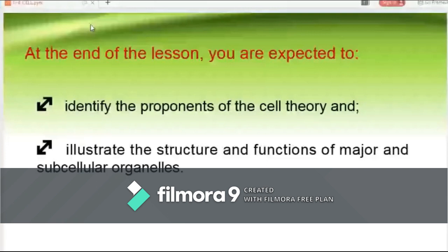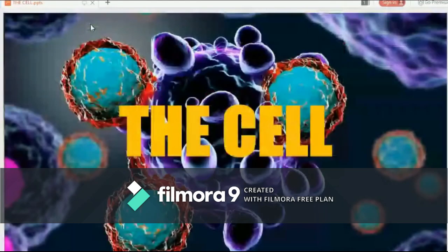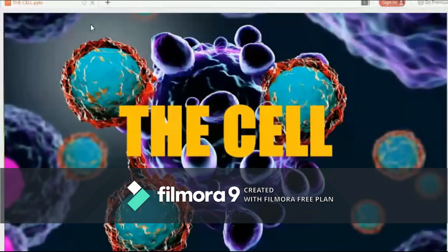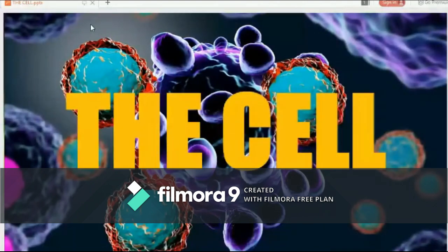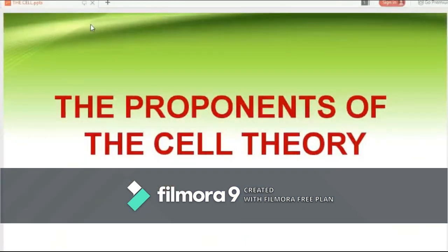A cell is the smallest entity that can exhibit all characteristics of life. Before we delve deeper into the cell, I will be introducing first the known pioneers on the study of the cell who eventually proposed the cell theory. The discovery of cells stemmed from the conviction of pioneers who set in motion a science and industry of studying what can be seen beyond the naked eye.